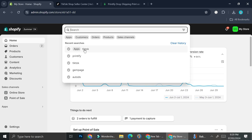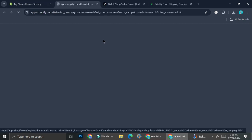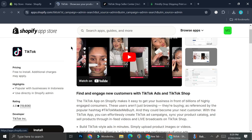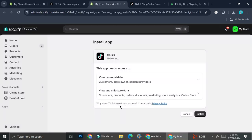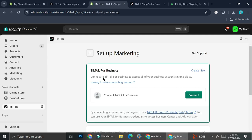In the Shopify search bar, search for TikTok. You'll find the TikTok app developed by TikTok itself in the Shopify App Store. Click on it and then click Install. This integrates your TikTok into your Shopify. After installing, click Install again and begin setting up TikTok — first you'll want to connect your TikTok Business account to Shopify.